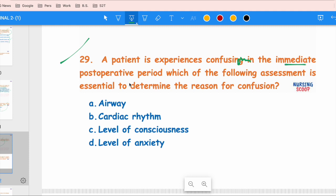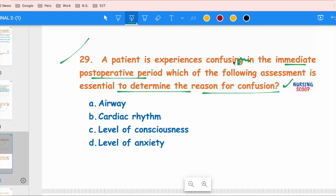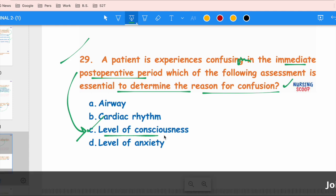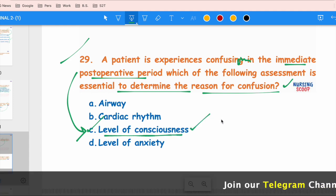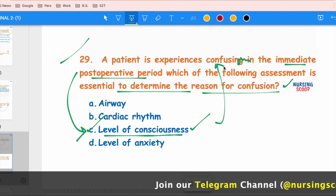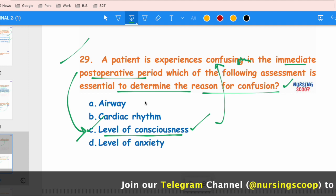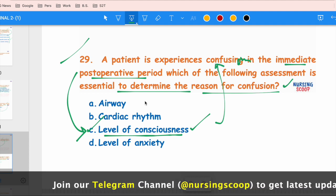The next question: A patient is experiencing confusion in the immediate postoperative period. Which assessment is essential to determine the reason for the confusion? When a patient has confusion, the first thing to check is the patient's level of consciousness. The right answer is option C — level of consciousness. Other options are distractors.